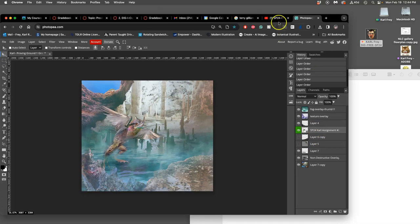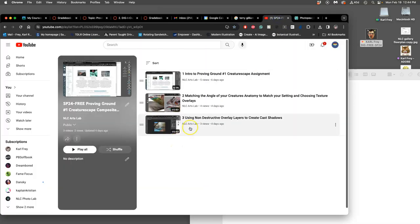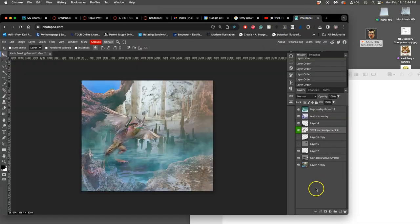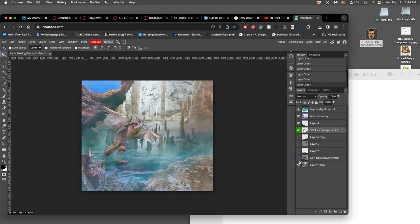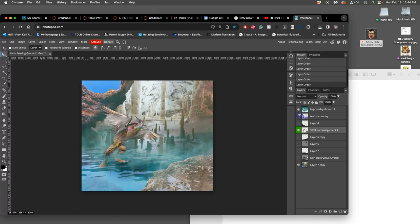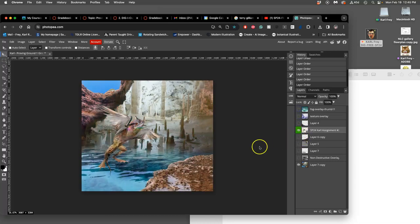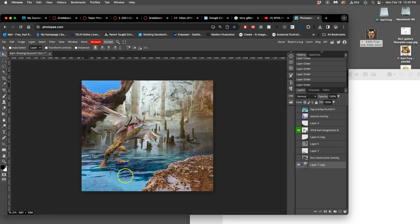Then we learned some non-destructive overlay layers. We use them to create shadows. So what is a non-destructive overlay layer? If I get rid of the atmosphere so you can see, it is building a shadow onto the background in a way that doesn't hurt the pixels in the background.